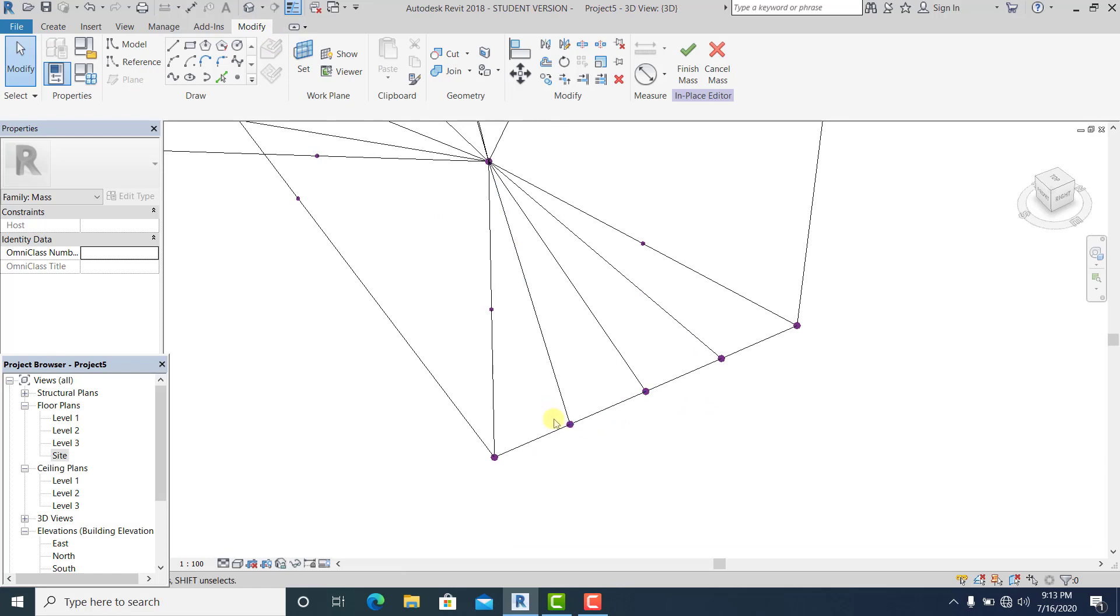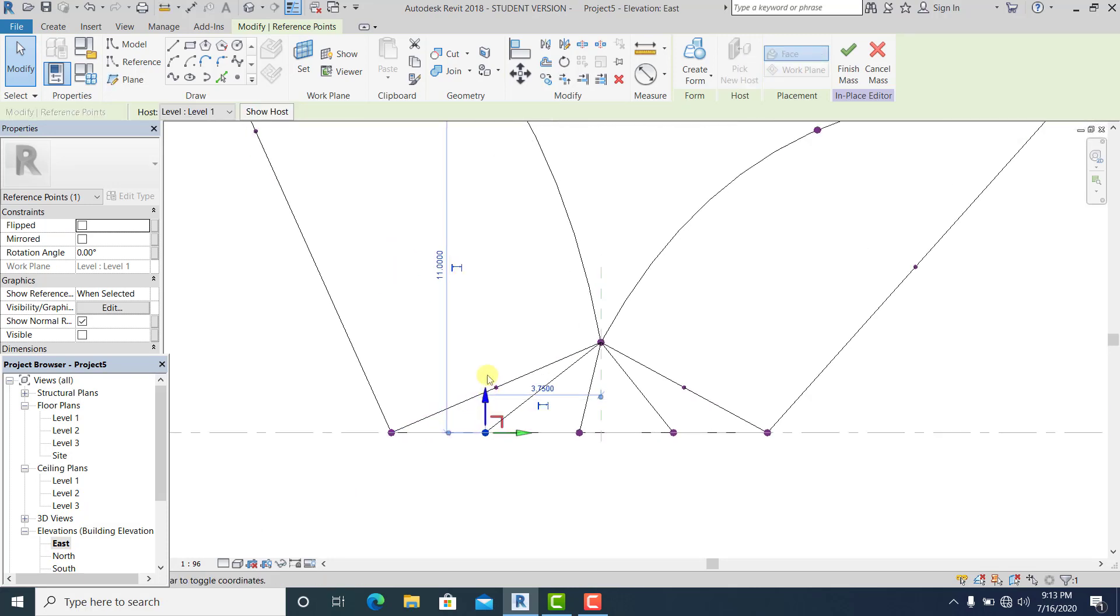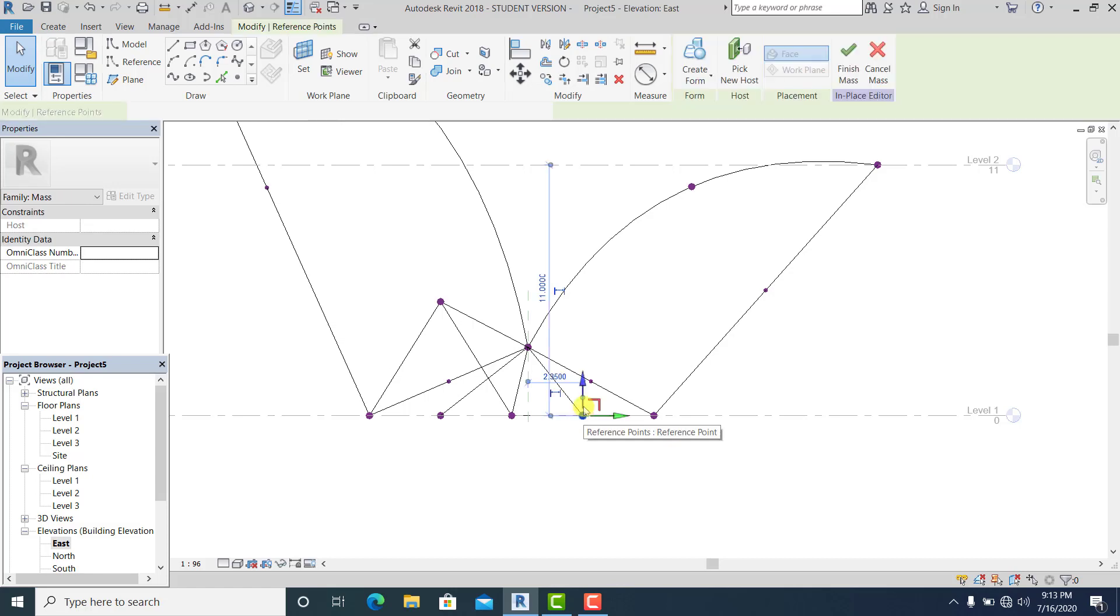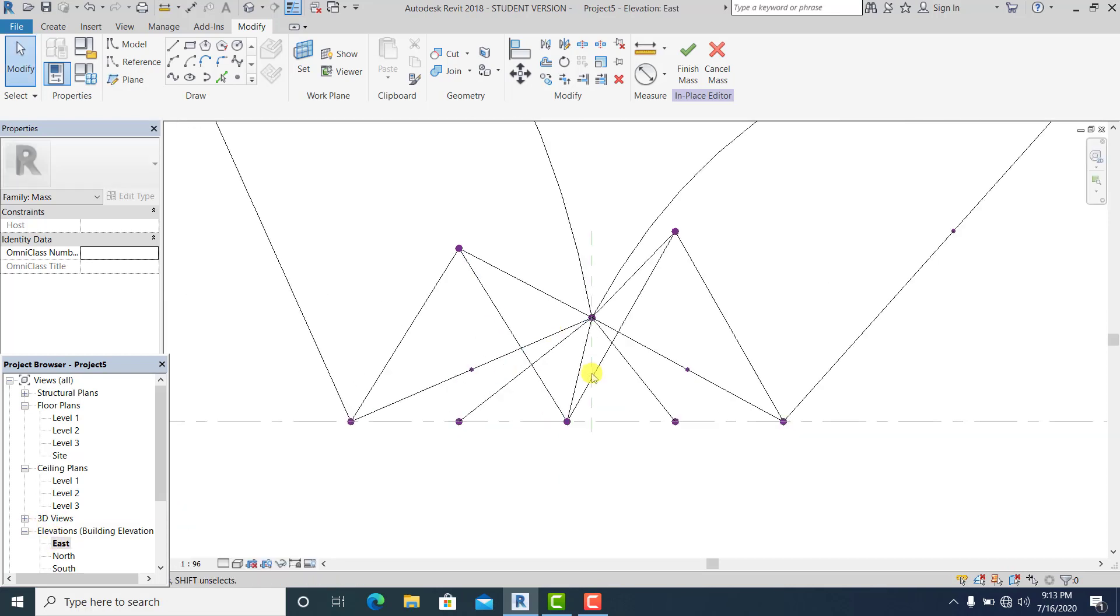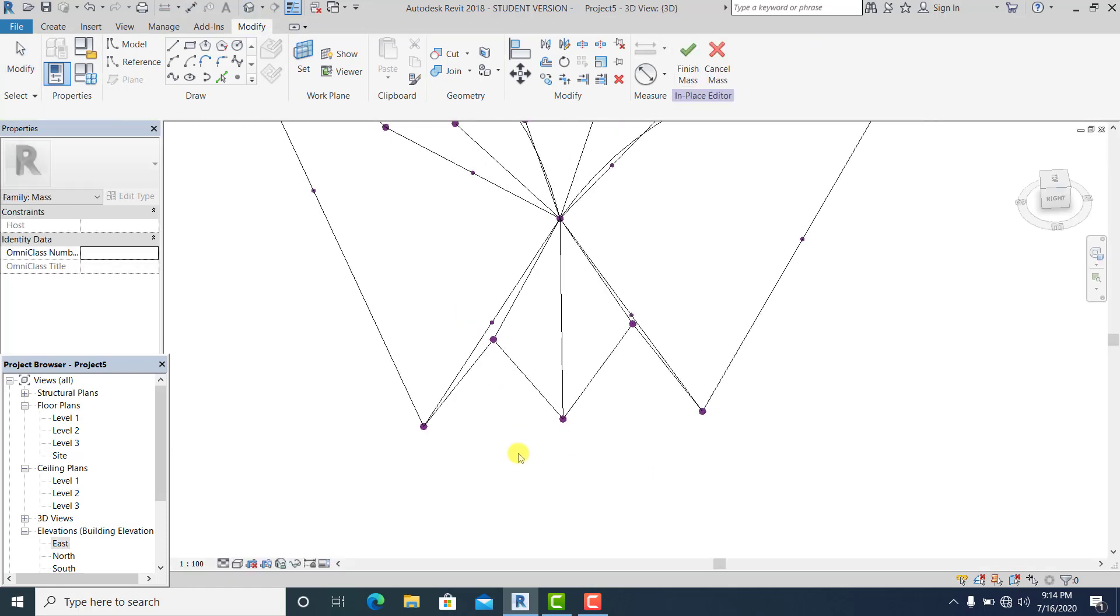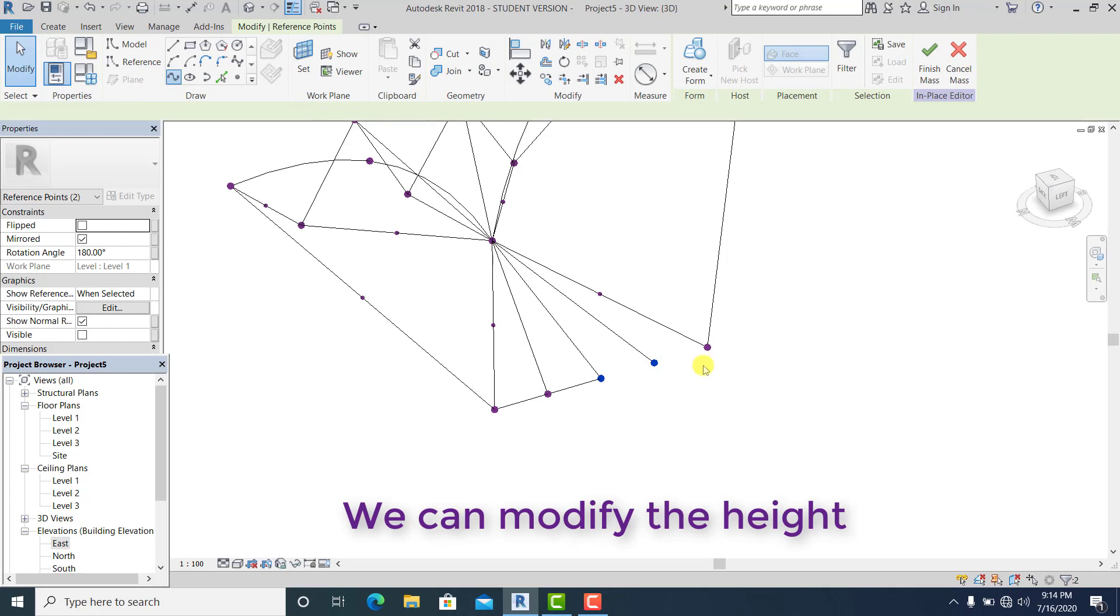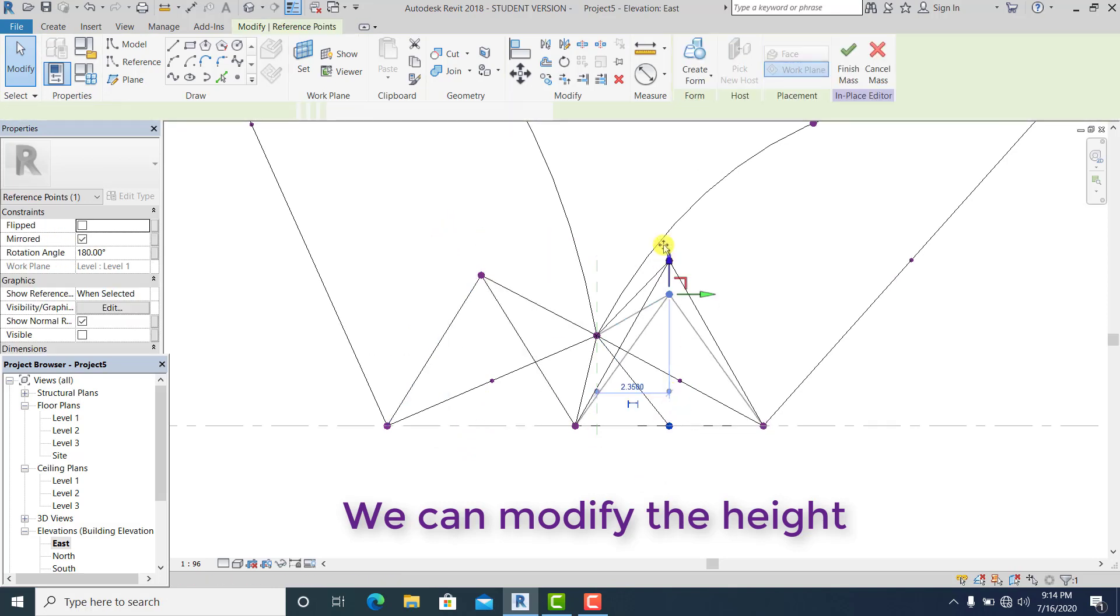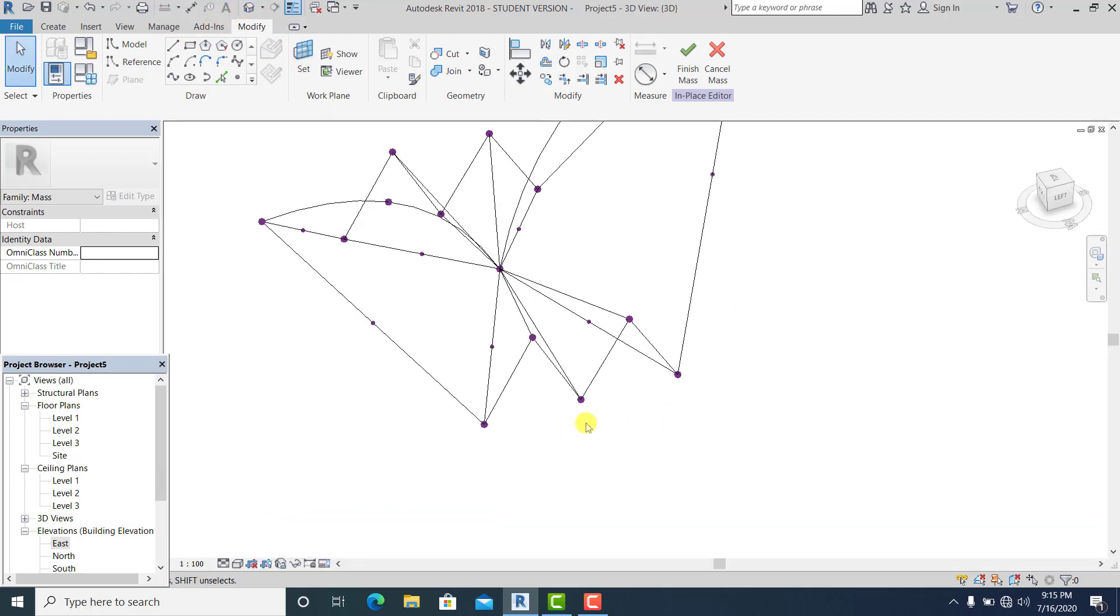Select this and go to east. Drag it. It's all equal already.